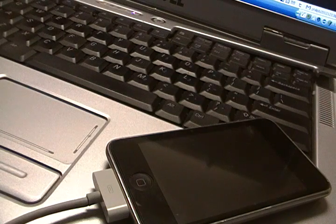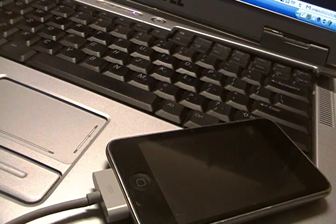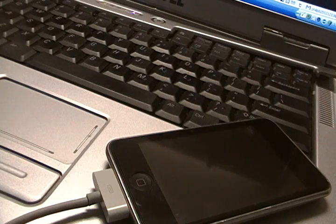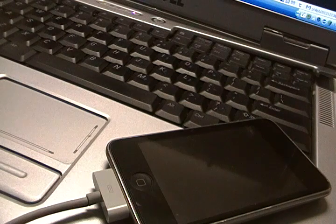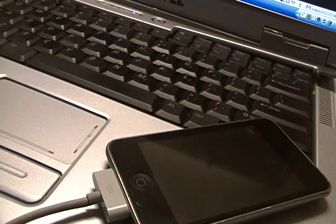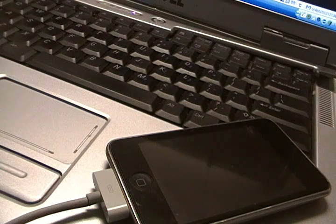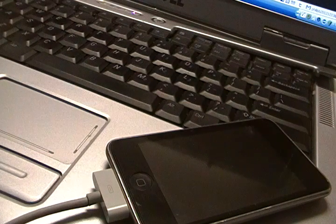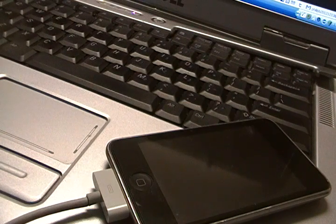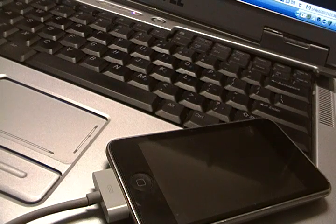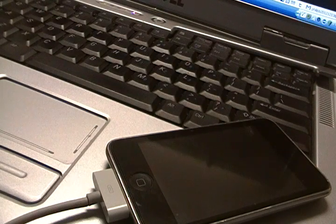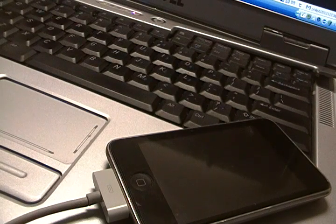Hey guys, what's up? This is Phil from iPodTouchBaller.com. Thank you guys for checking out this video. In today's video, I'm going to be showing you guys how to jailbreak your iPhone or iPod Touch on the newest 3.1.2 software, or 3.1.2 firmware.